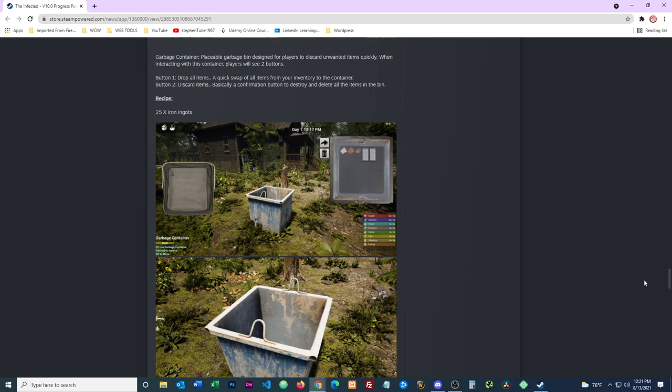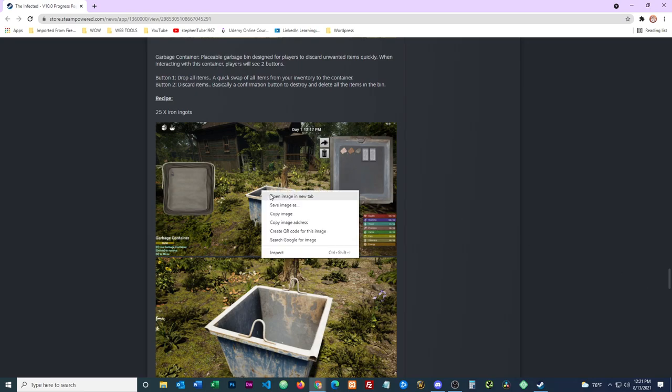Here it is: garbage container, a placeable garbage bin designed for players to discard unwanted items quickly. When interacting with this container, players will see two buttons. Button one: drop all items, a quick swap of all items from your inventory to the container. And button number two: discard items, basically a confirmation to destroy and delete all items within the bin.